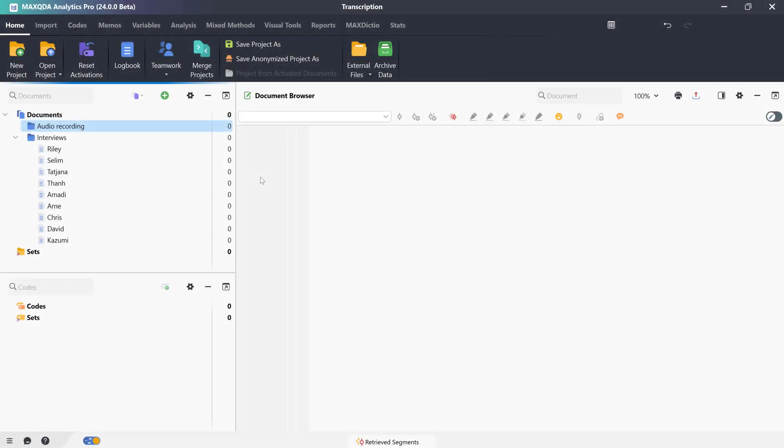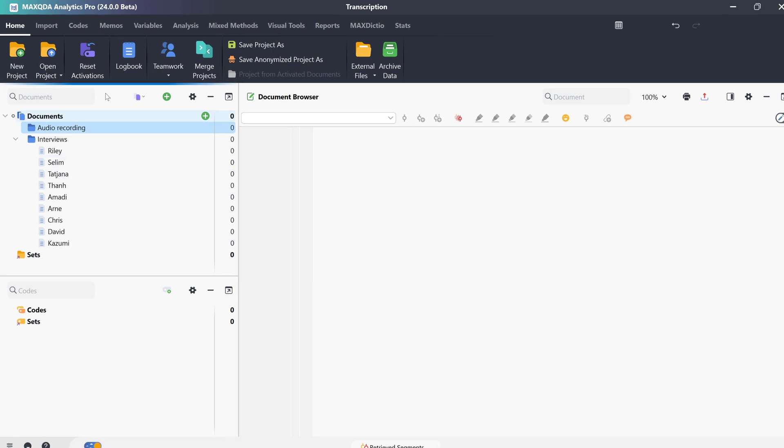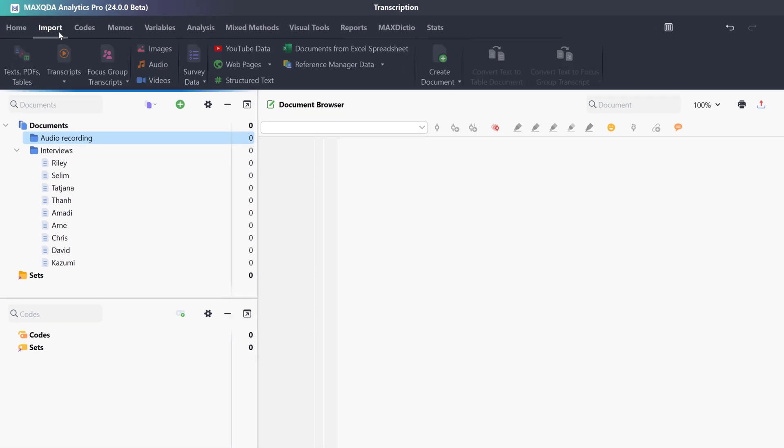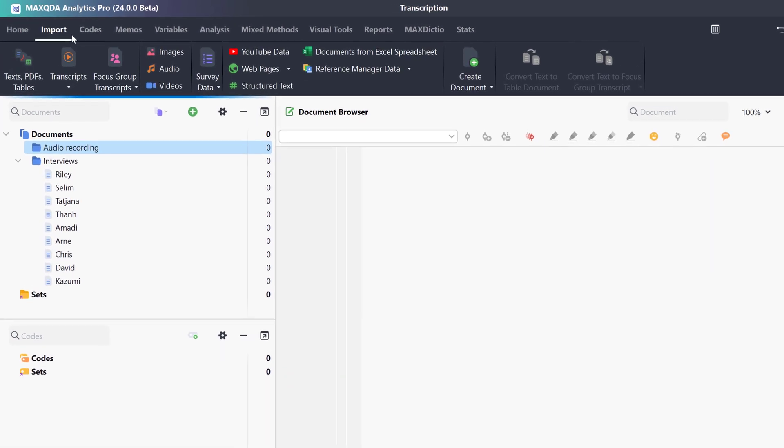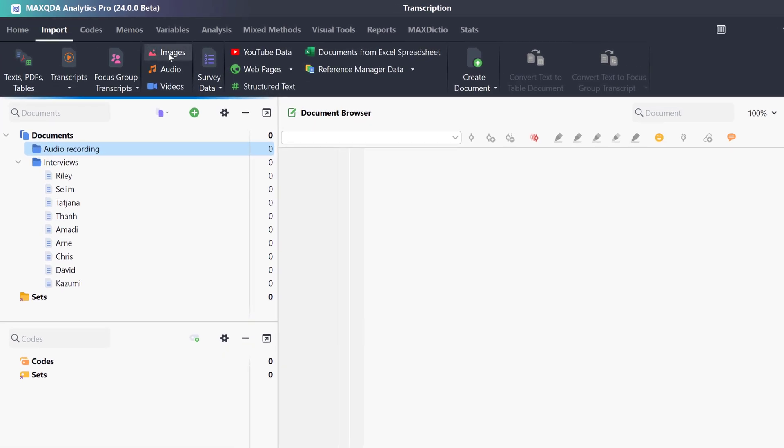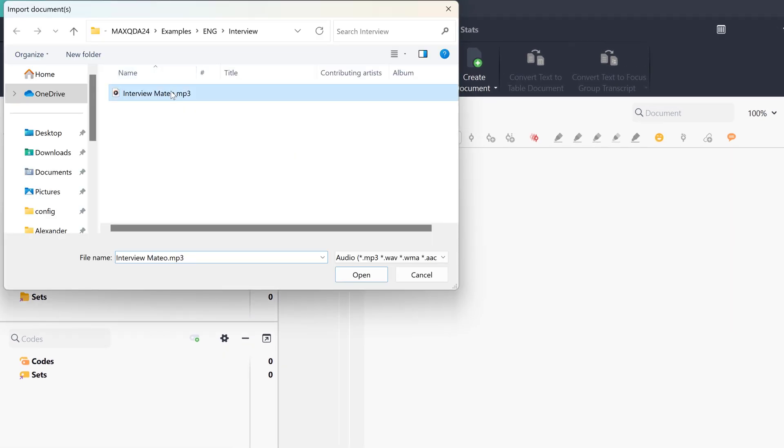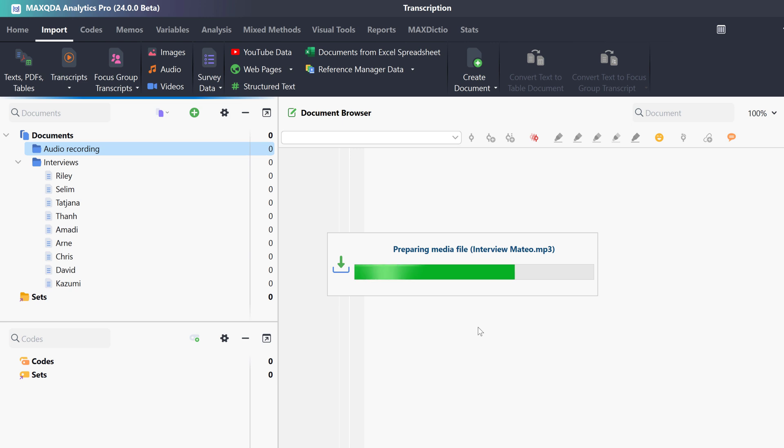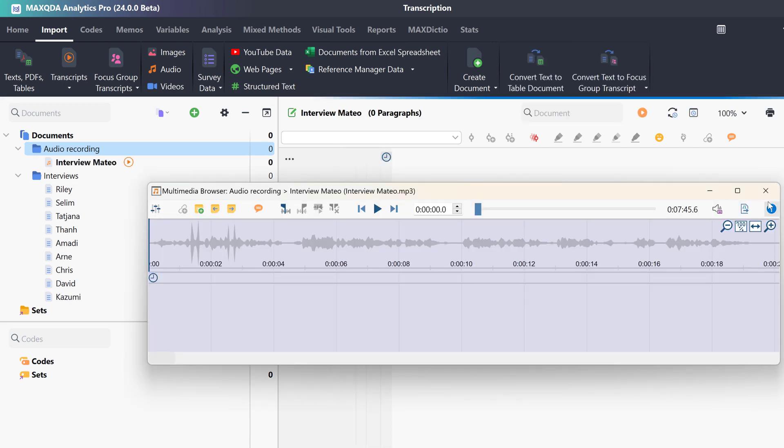Now, let's take a look at how to transcribe audio and video files manually in MaxQDA. In the Import tab, we can find the appropriate import options for audio and video files. And we can now import our files by clicking this button.